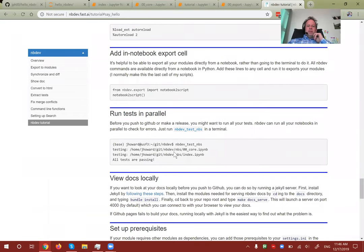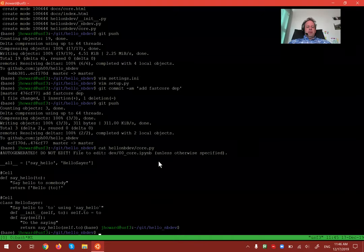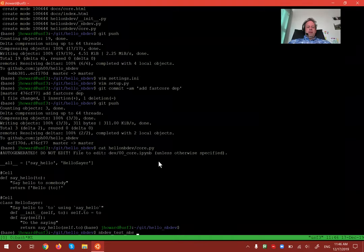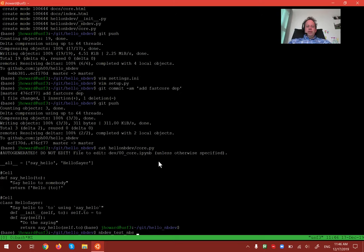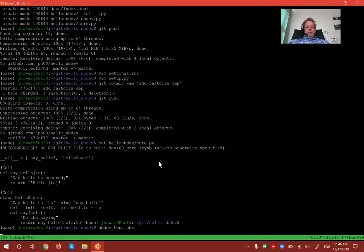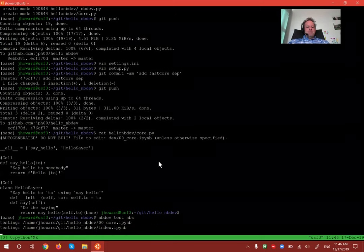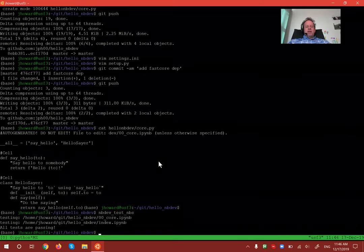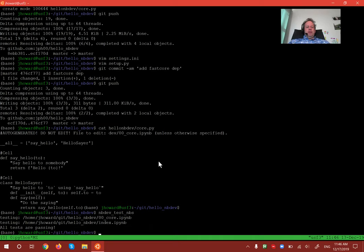Let's make sure we haven't broken anything by running all our tests. Tests can be in any notebook. To run all tests in all notebooks, run 'nbdev_test_nbs' — it runs tests in all notebooks in parallel, so even with a big repo like fastai v2 it just takes a few seconds. If there were any errors, it would show you the stack trace of where the test failed.